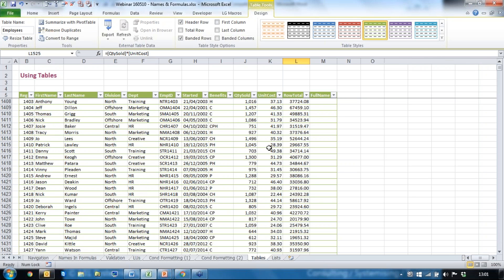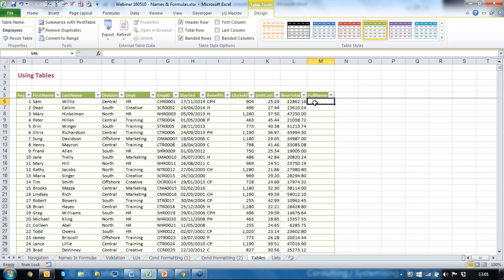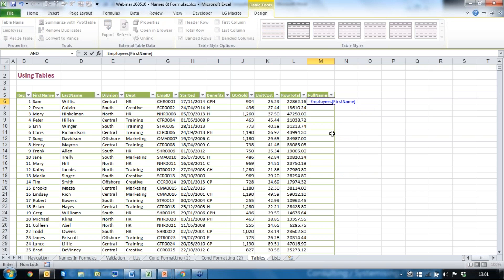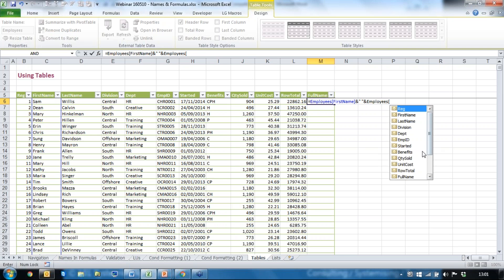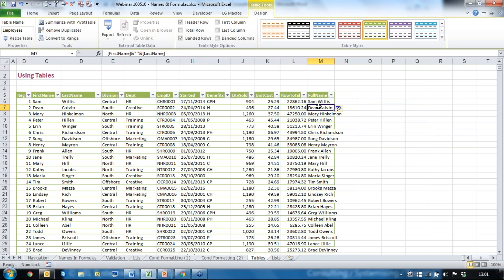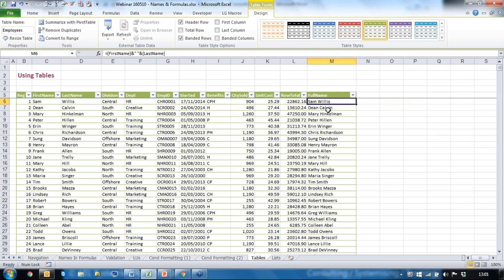One more before Caroline tells me to stop. I'm going to create a full name from two columns. Equals, employees, square bracket, FirstName, close bracket, then the ampersand symbol for joining text together, join it with a space in quotation marks, then ampersand, employees, Tab, square bracket, LastName, close the square bracket. It creates the full name out of those two columns — which shows you're better off storing first and last name in separate fields but you can join the text together.